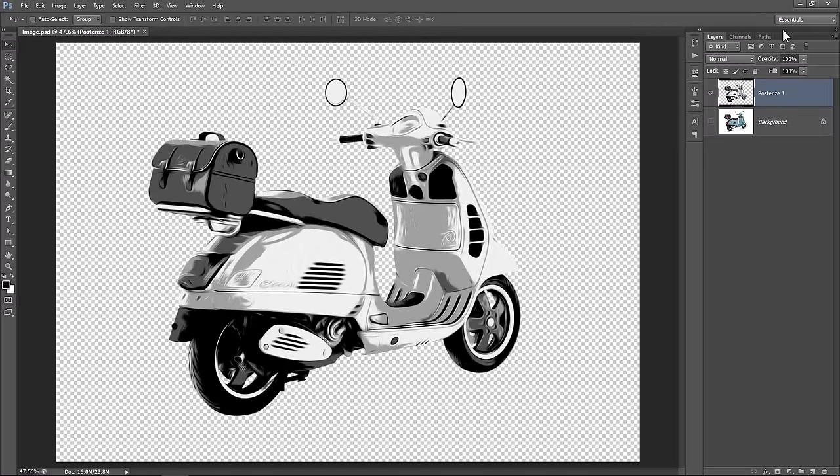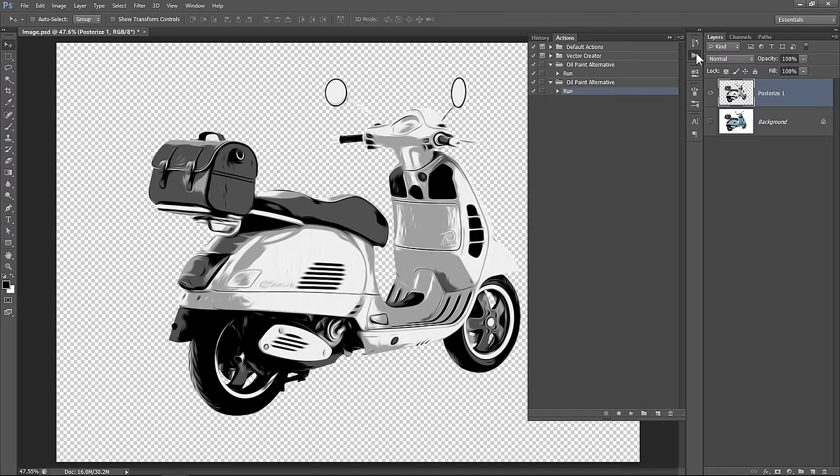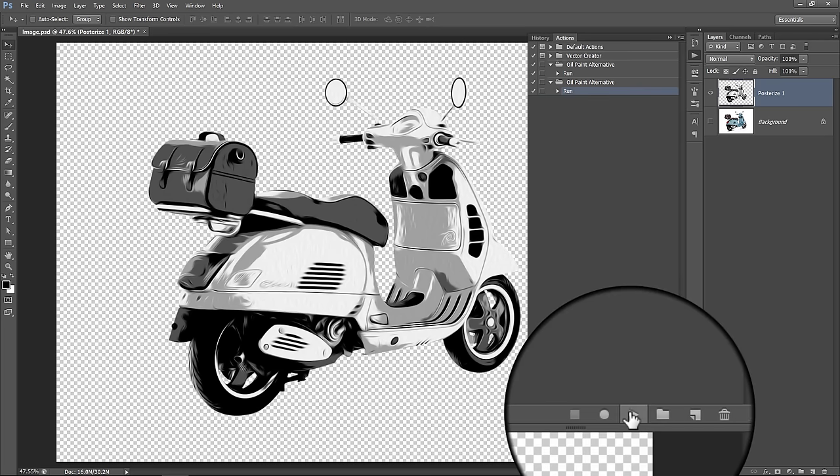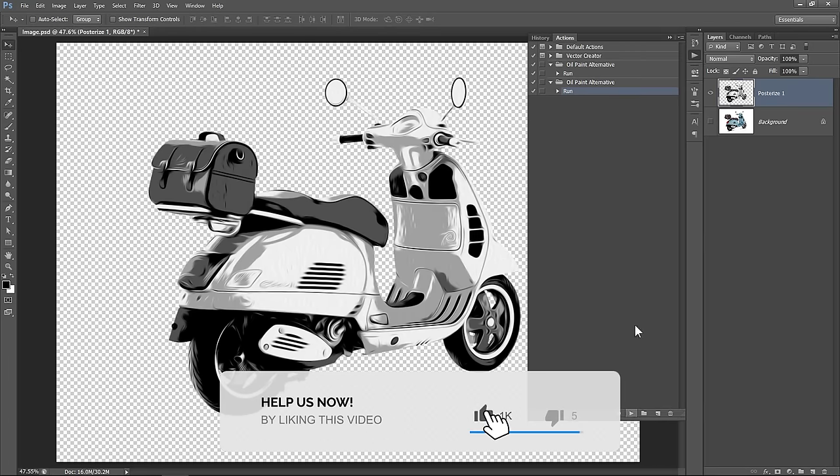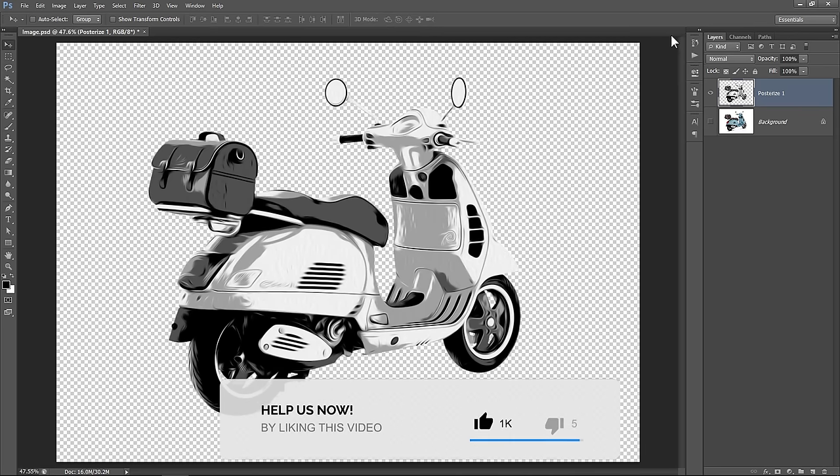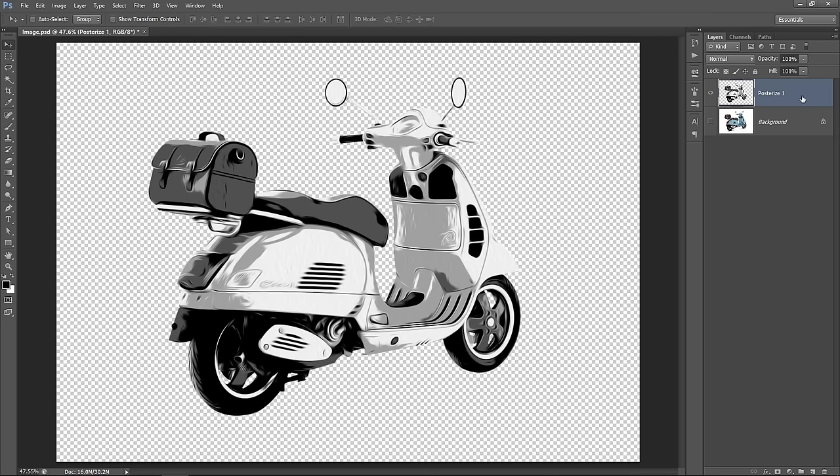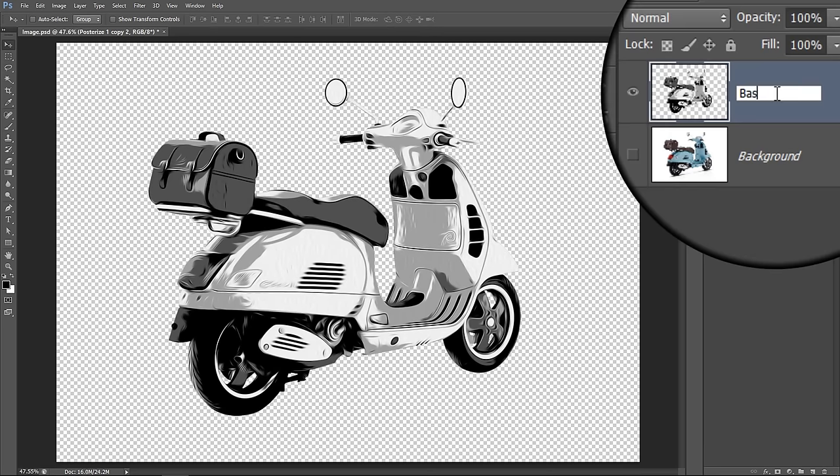If you don't have the oil paint filter, please apply the action instead. Just select the layer, then select Run and run the action from here. Now change layer name to base and let's move to the next step.